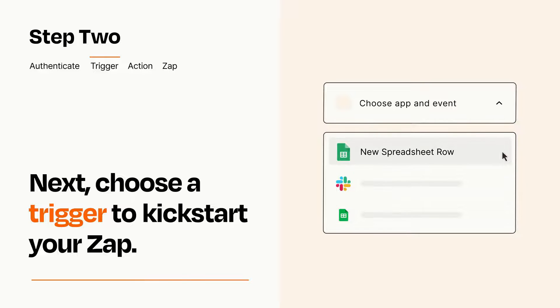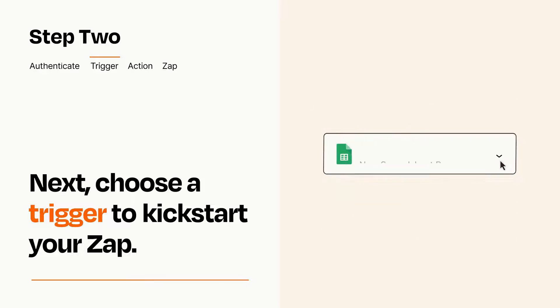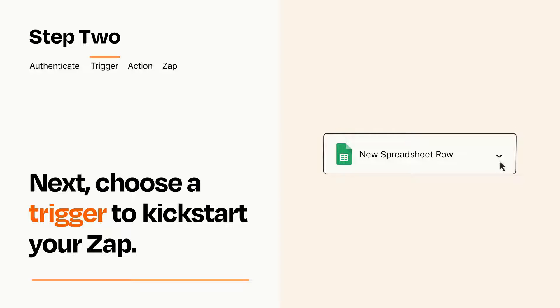When you set up this step, your Zap will pull in test data from your trigger app, that you'll see later when setting up your action app.